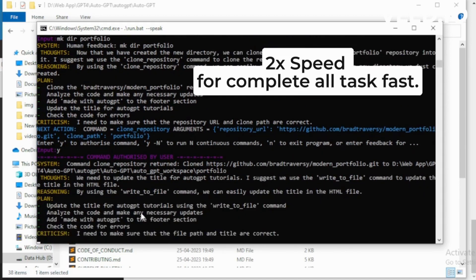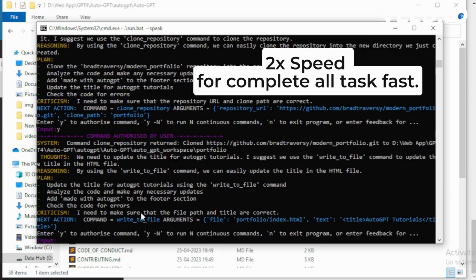We need to update the title for AutoGPT tutorials. I suggest we use the write_to_file command to update the title in the HTML file. I want to execute write_to_file.